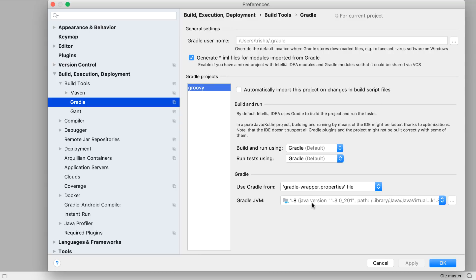Another simplification is that when we create or import a Gradle project, we'll no longer see a Gradle settings dialog. IntelliJ IDEA will work out what settings it needs and use reasonable defaults.